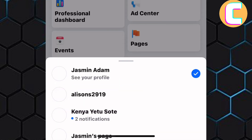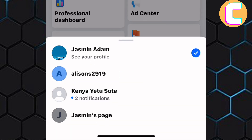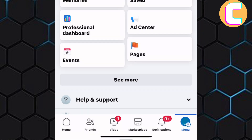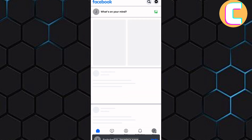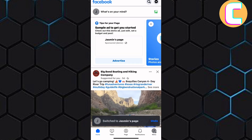A section with the Facebook pages you either own or manage appears. From those pages, select the one you want to delete. As you can see, you have now been switched from the account to the Facebook page.